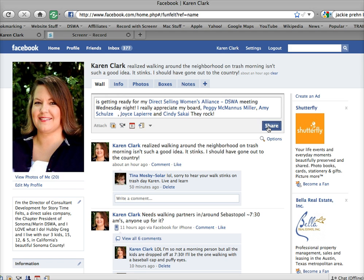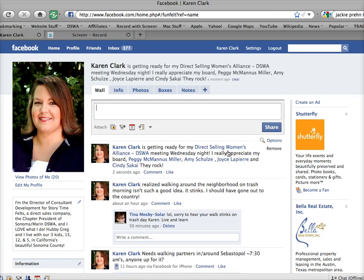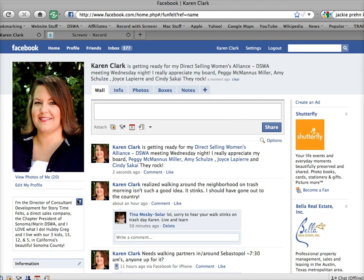All right, there you go. Watch this. I'll hit share. It'll show up in my status so that when my friends see it, they might get curious and check out who these people are as well. So that's how you tag somebody in your status update. You just put the at sign and start typing a name and it'll let you choose from your list of friends who it is. Hope that makes sense. Bye-bye.